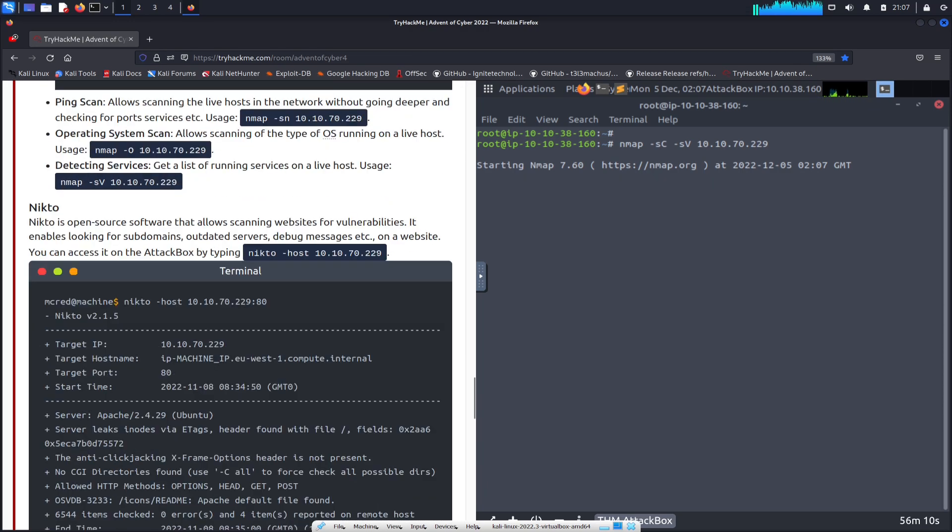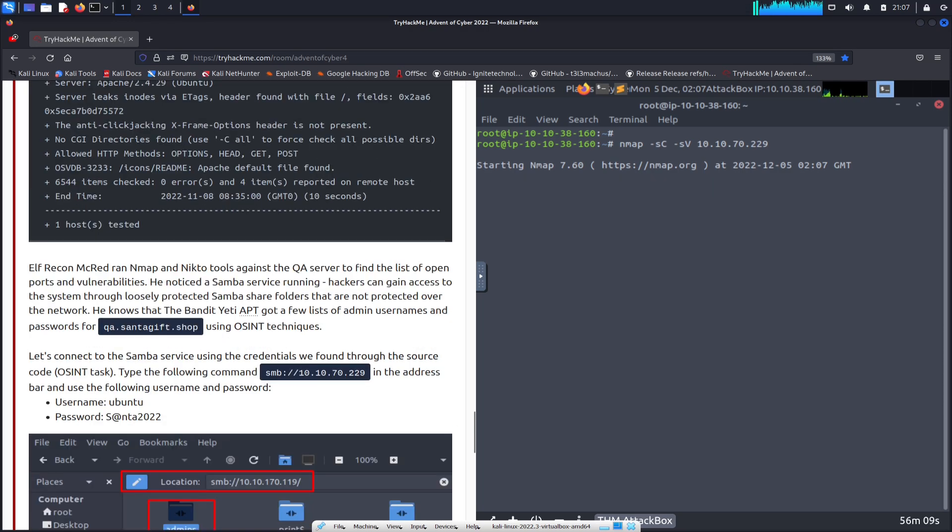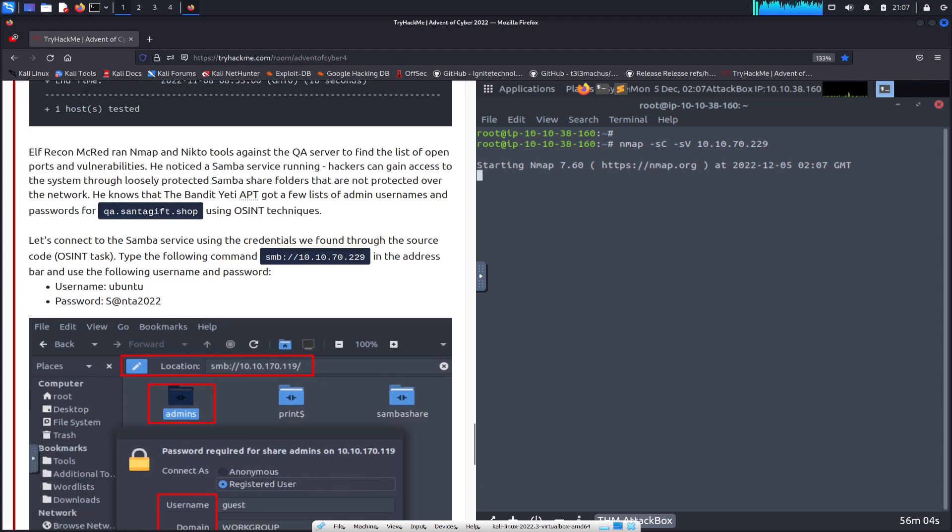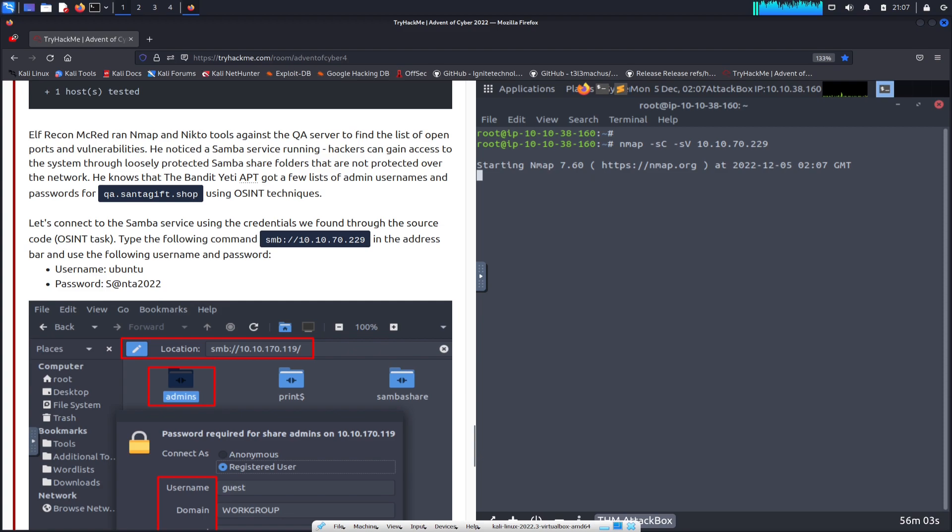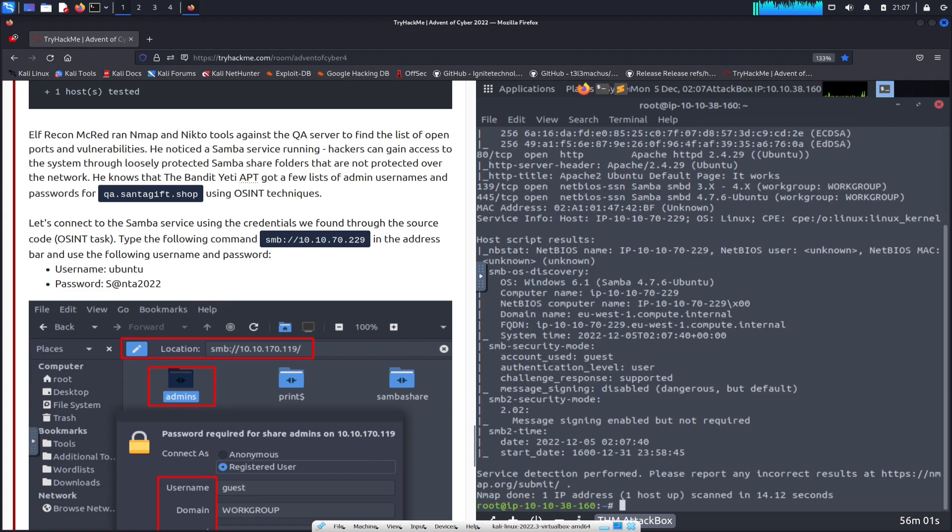We have qday.santagift.shop. This is how we're going to connect to this via SMB at some point.